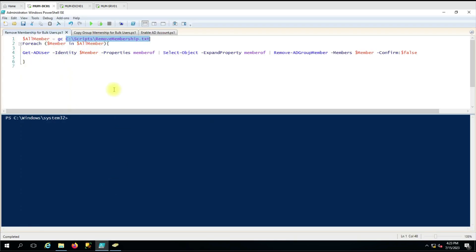The script will take all the users from this file, then for each member it will run the command 'Get-ADUser' with '-Identity' giving the username, then '-Properties', selecting with 'Select-Object -ExpandProperty MemberOf'. On that, it performs the command 'Remove-ADGroupMember -Members' with the username, and '-Confirm' is set to false so it will not ask for any confirmation.